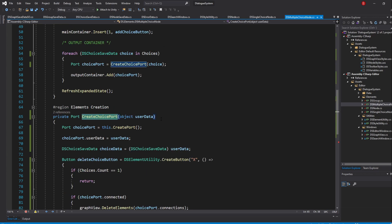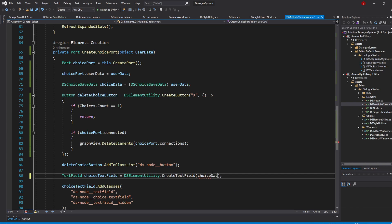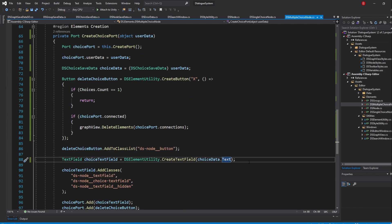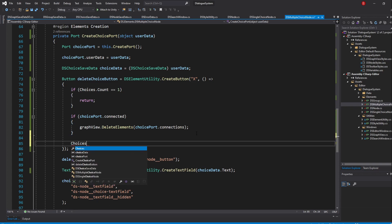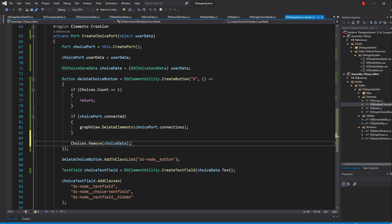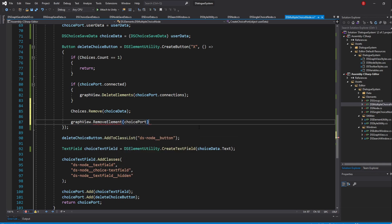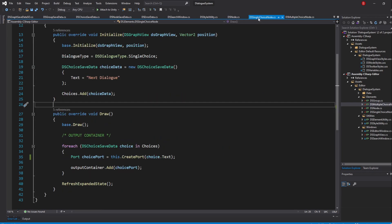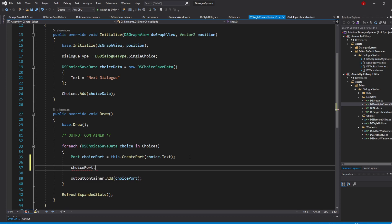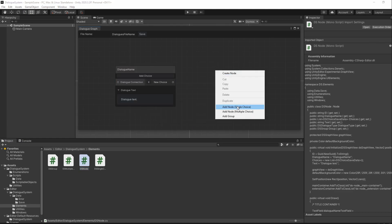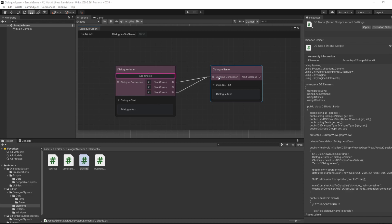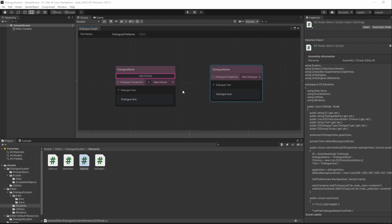When that's done, back in our method, update the old string usage to be ChoiceData.Text instead. All that's left now is to remove the ChoiceData from the ChoicesList and the port from the Graph. So in our DeleteButton callback, type in Choices.Remove and pass in ChoiceData. Right under that, type in GraphView.RemoveElement and pass in ChoicePort. Go to the DSSingleChoiceNode script and pass in the ForEach Choice variable to the ChoicePort.UserData variable as well. If we save and go back to Unity, we shall now be able to remove our choices. The edges or port connections should also be deleted when a choice is removed.